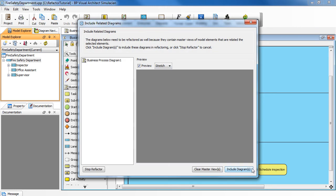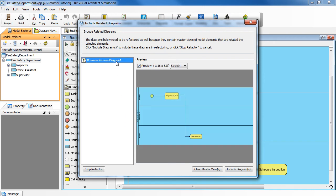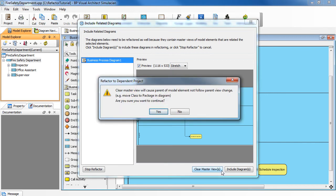And we want to clear the Master Views because we want to keep the children in the current working project. So select the diagram here on the left. Click Clear Master Views here. Click Yes to confirm clearing.